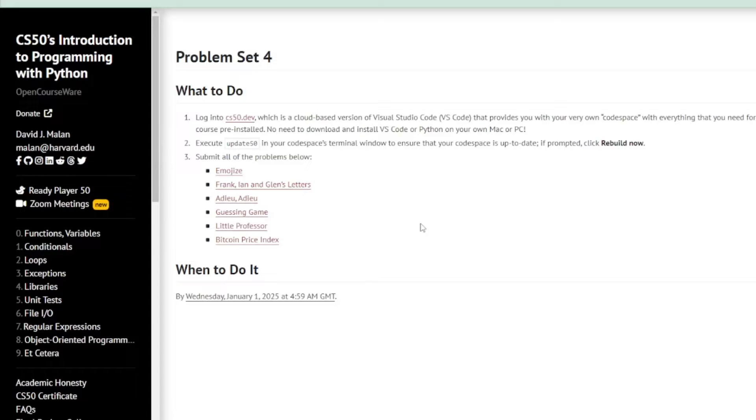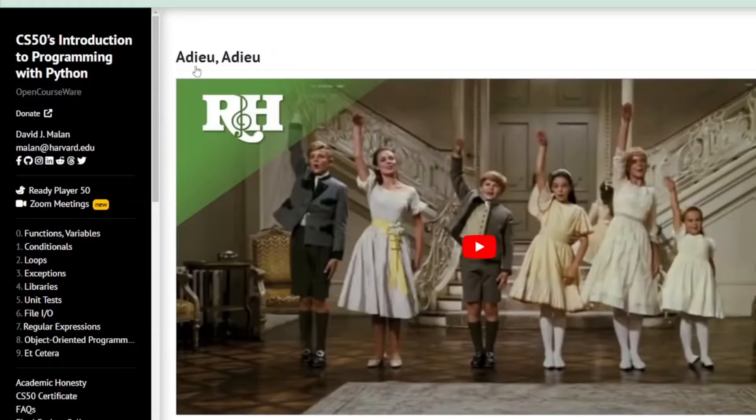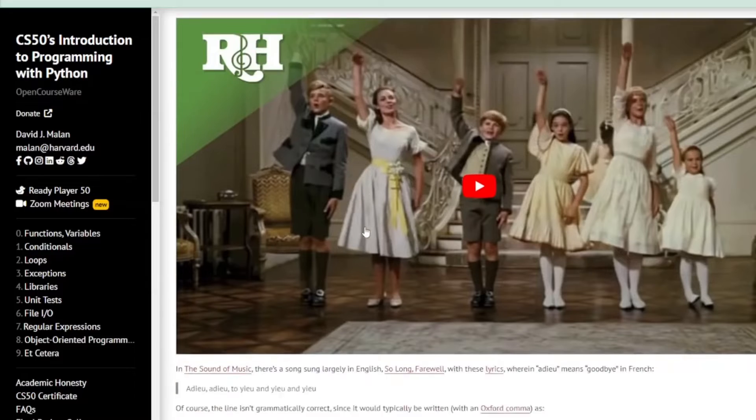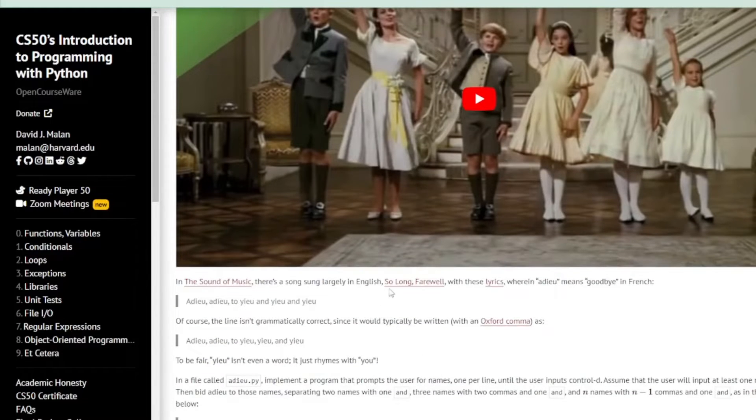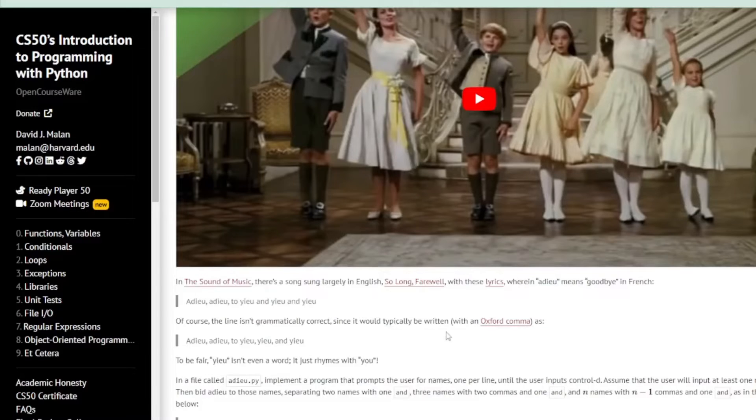Welcome to the IT Shed. In this video we're looking at CS50's Introduction to Programming with Python Problem Set 4: Adieu, Adieu.